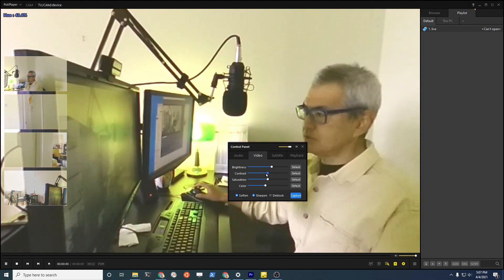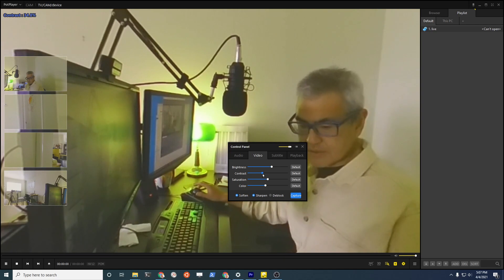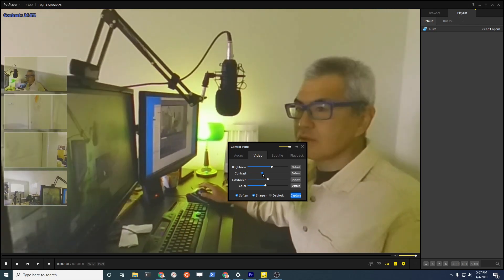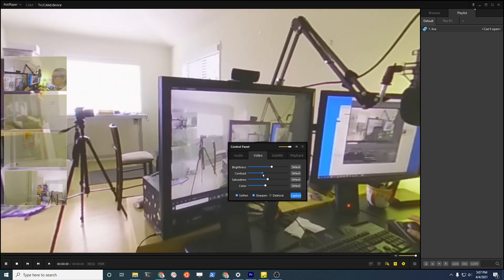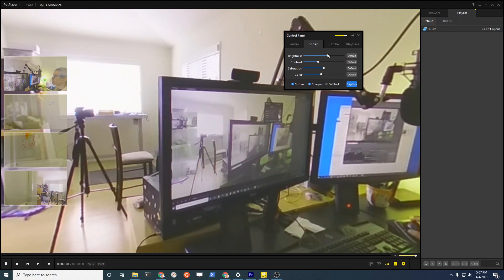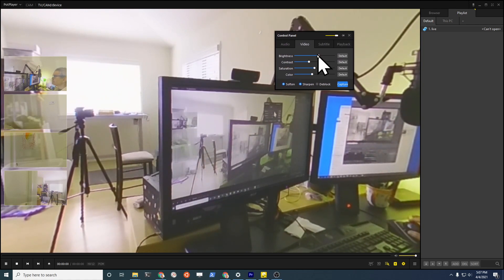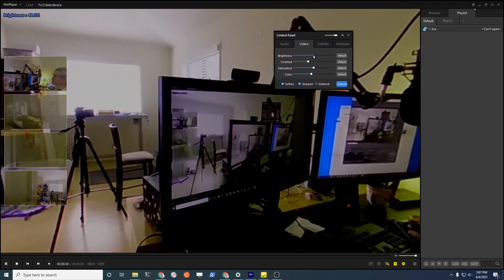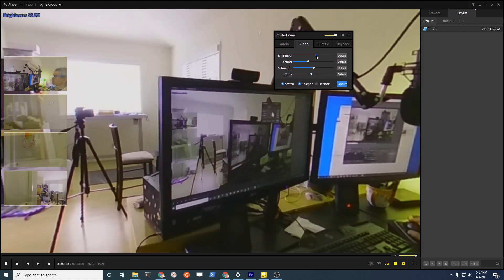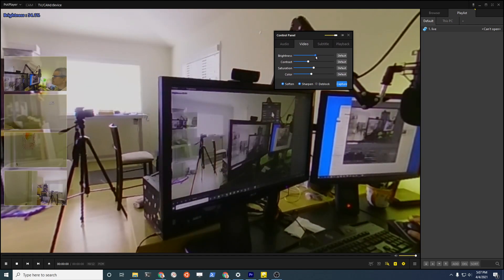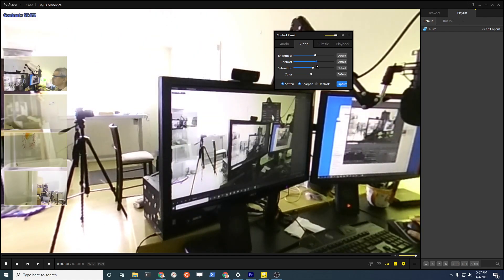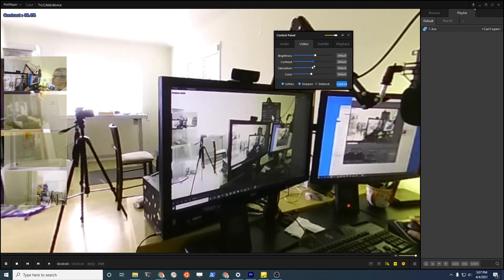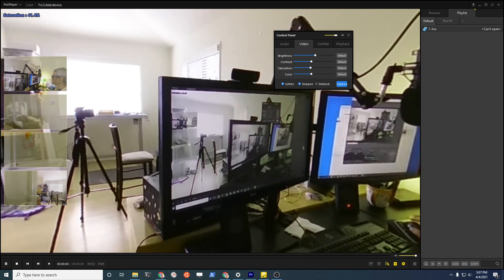Especially if you're doing surveillance, you may have to fiddle around with it if you're trying, for example, to take a live stream of some type of scene to see what's going on in the scene. You may have to adjust it.